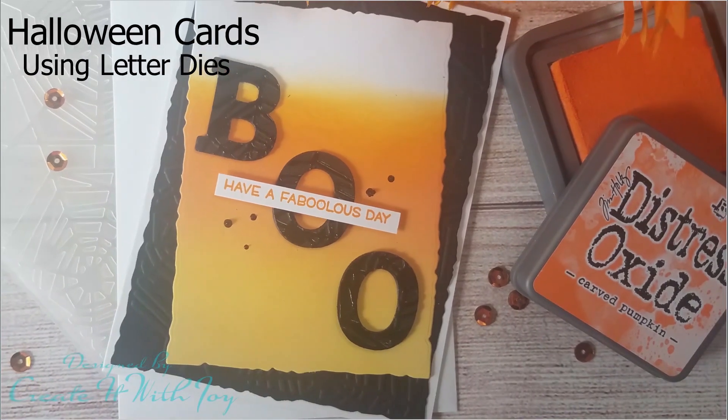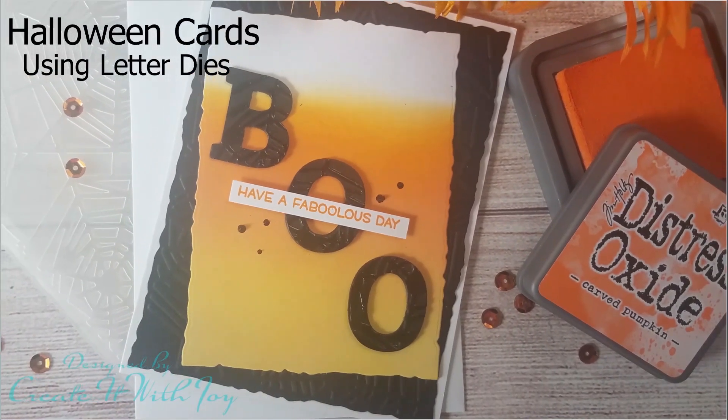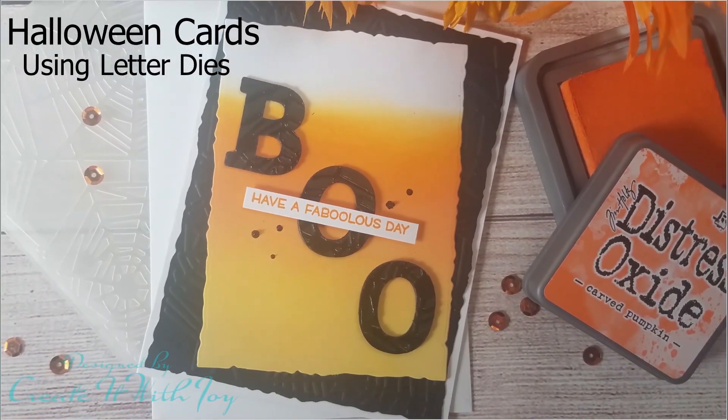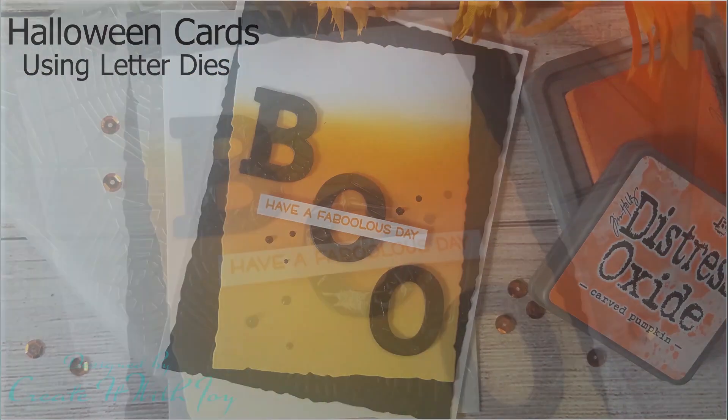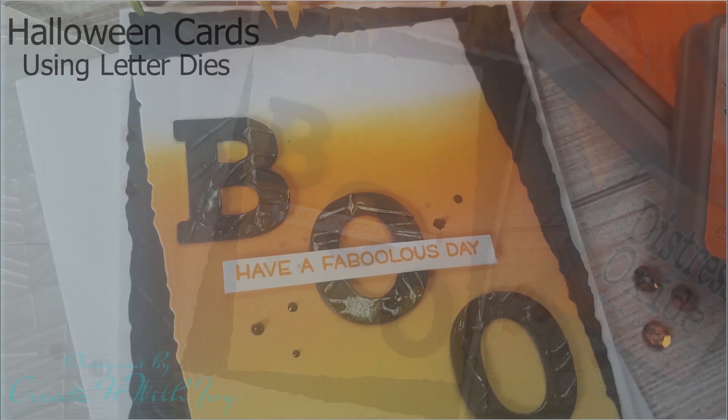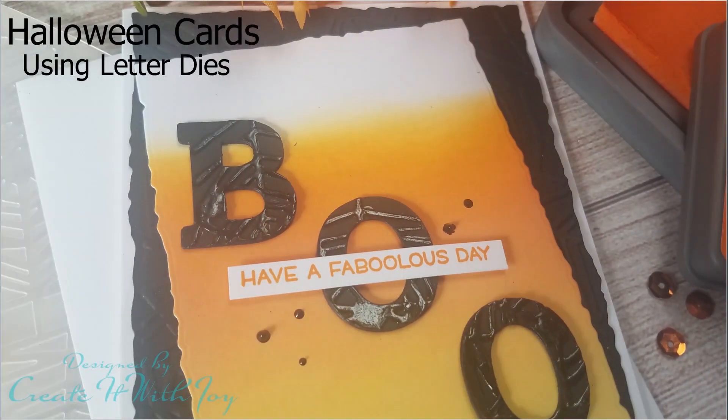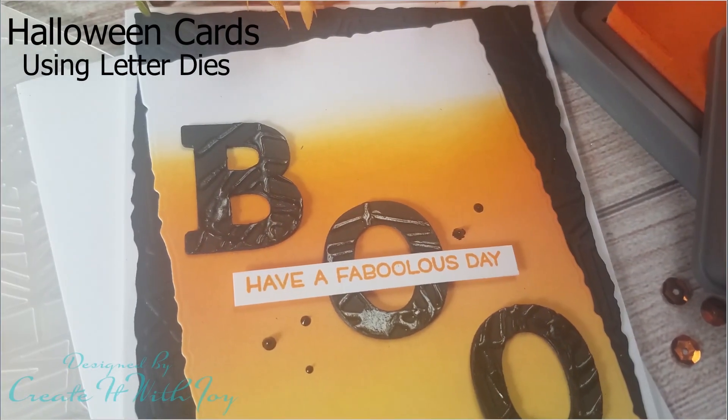Hi everyone, this is Joy with Create It With Joy. Welcome back to my YouTube channel. Thank you so very much for stopping by and watching.